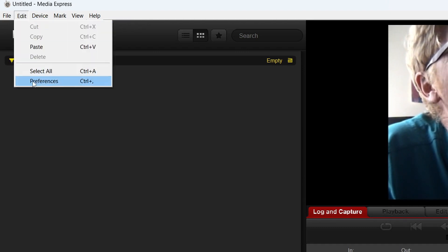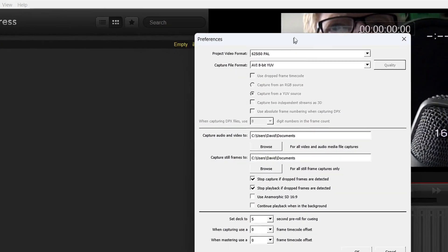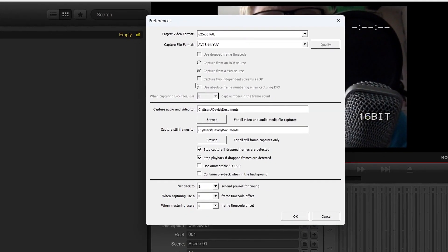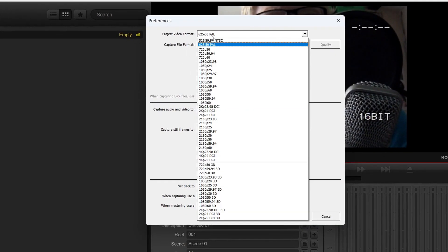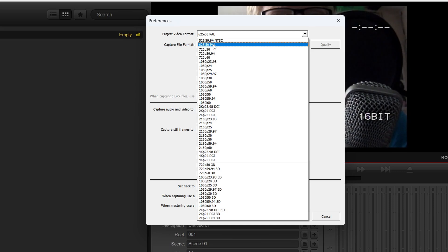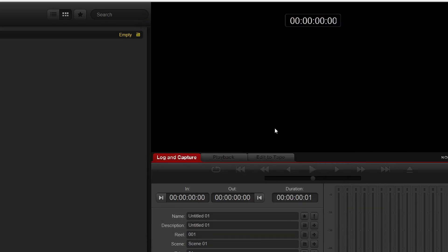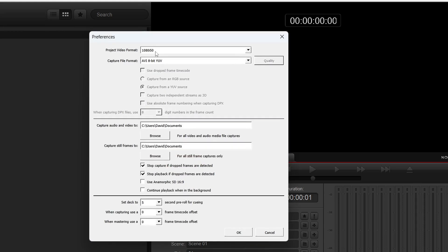Then come out to Edit and then Preferences. First and most important thing, what are you capturing? Now, I've set this to PAL, Standard Definition, which is what's coming out of my camera. If this was set to something else, I don't get a picture. So you've got to get that right in the first place.